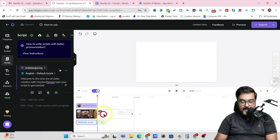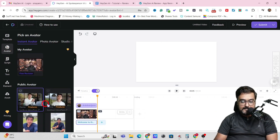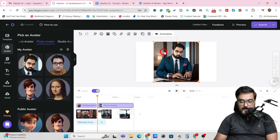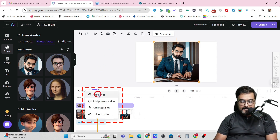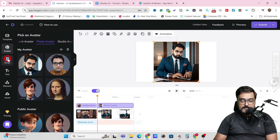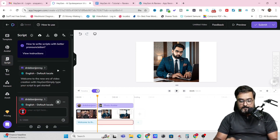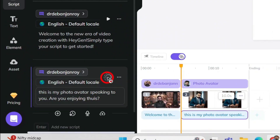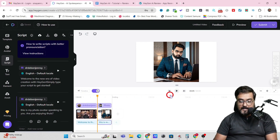Let's go to the avatar section. There are some public avatars available, but I'm going to choose a photo avatar — let's choose this photo of mine. Now I need to add a script to it. I'll click the plus sign and go to Add Script. There's now a second part loaded. I'll type a small script: 'This is my photo avatar speaking to you. Are you enjoying this?' One thing to note: there is no expression currently because it will be available once the video is rendered.